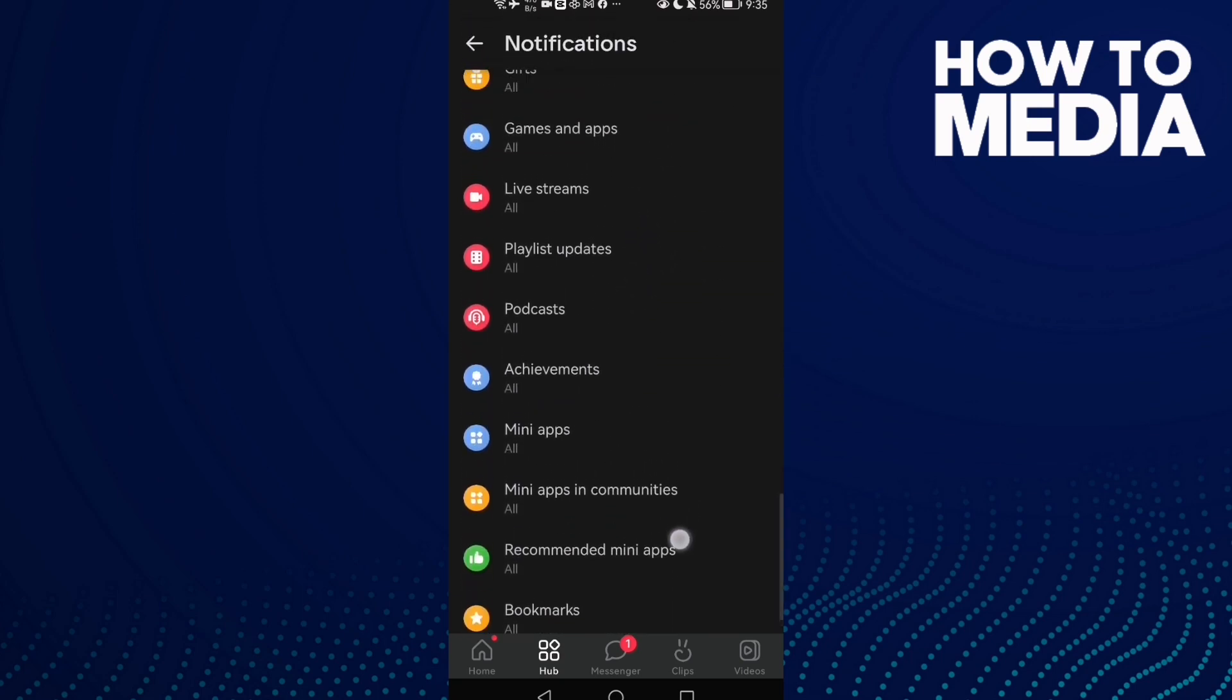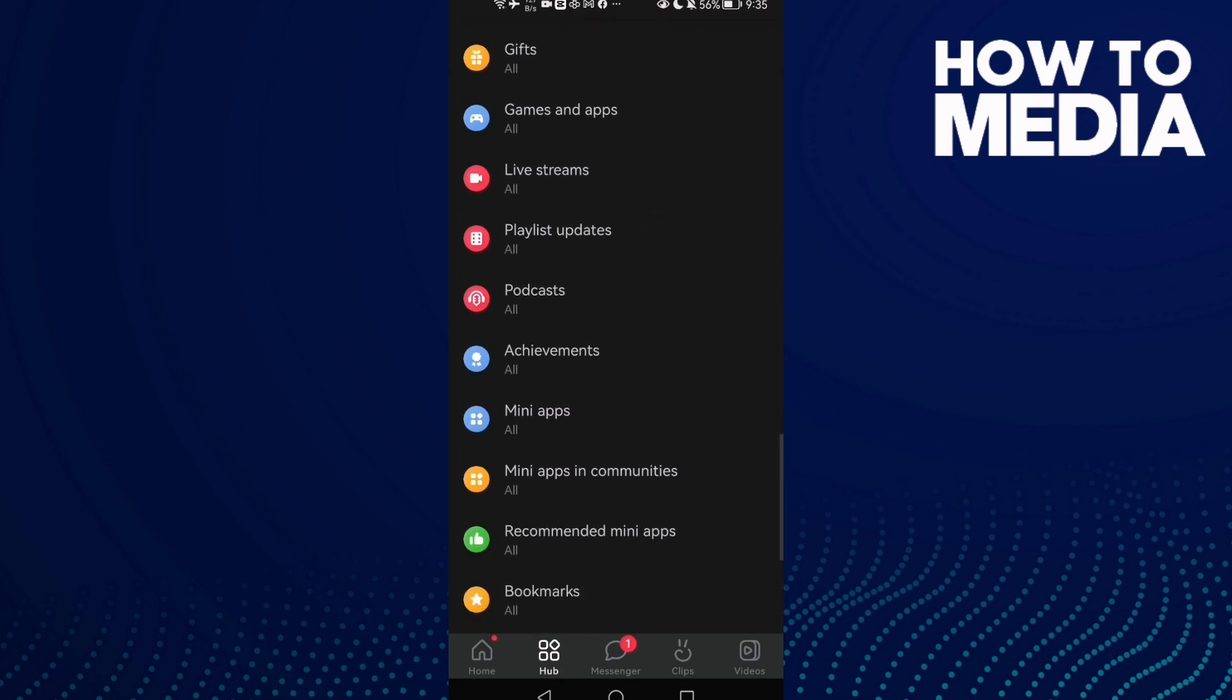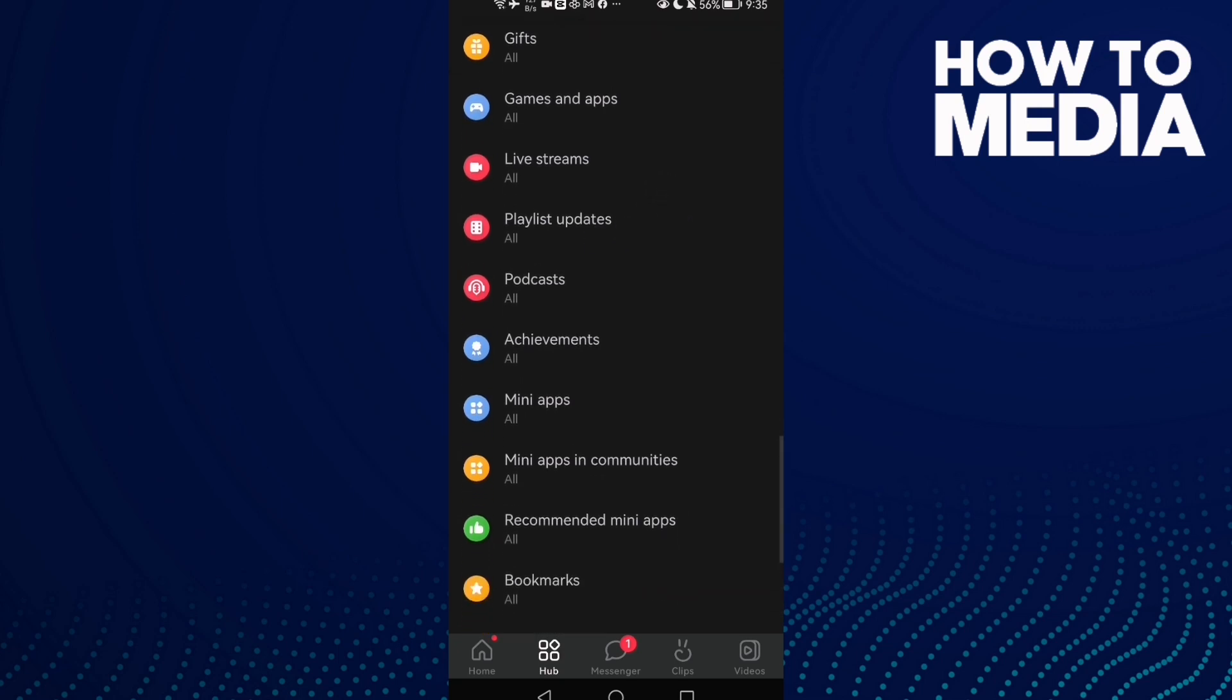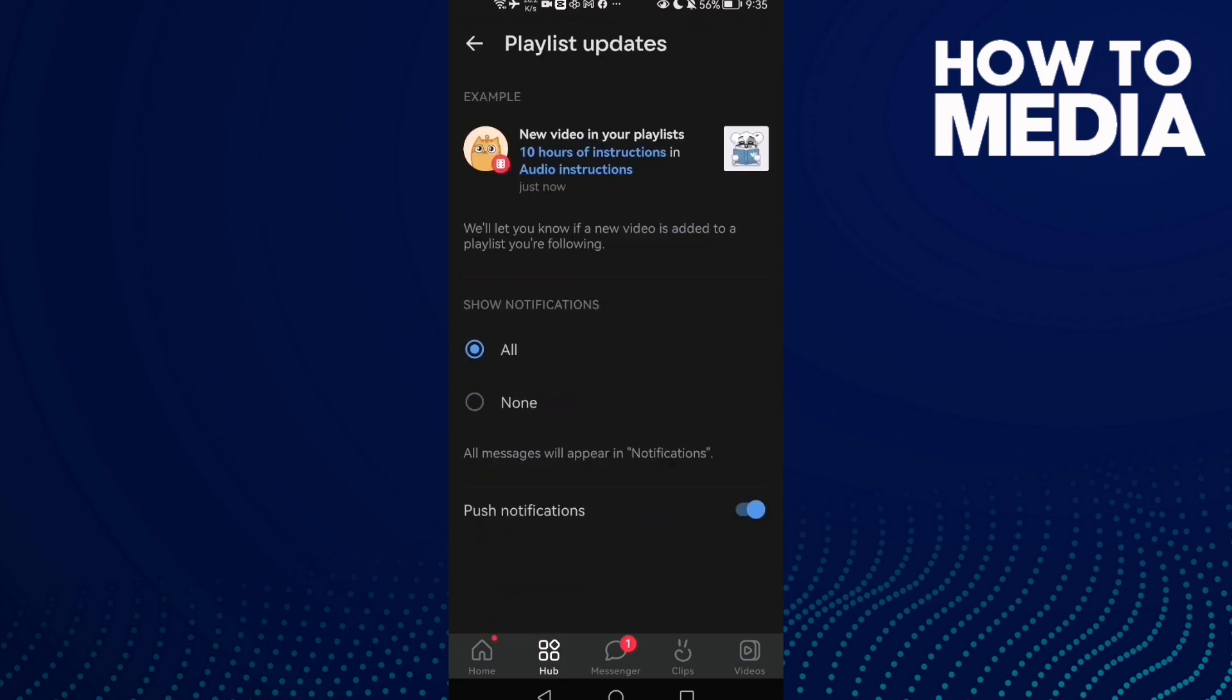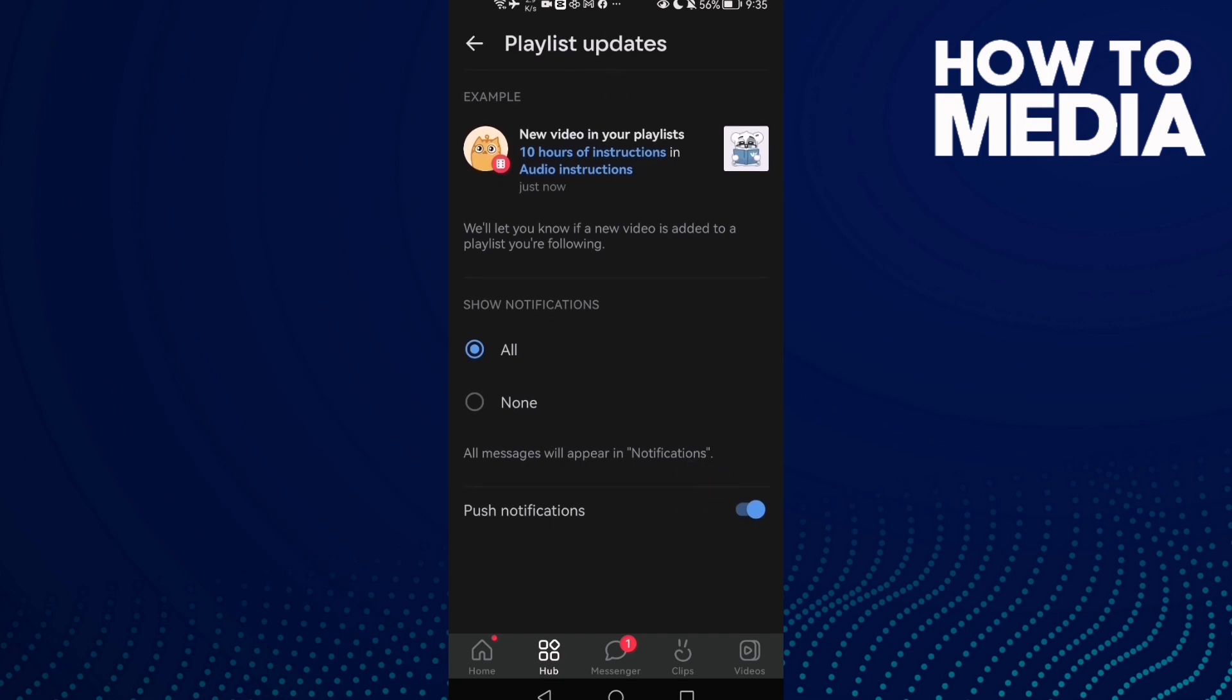Here you'll find Playlist Updates. Click on it, and as you can see, all you need to do is click the toggle. You can turn it off or on with just one click. I hope that helps you.